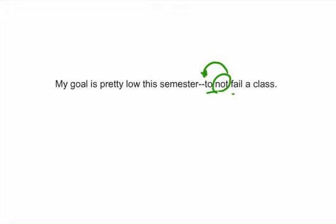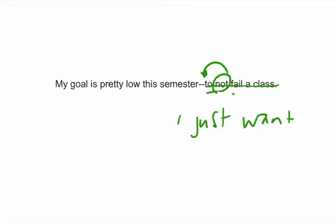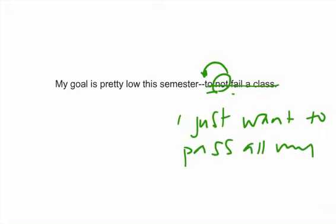Sometimes when you fix sentences like this, the correct way just sounds weird in our ears. So what you might want to do is change your word choice. Don't try to fix a word choice that just sounds odd. Try shifting it completely. We could change this sentence to say my goal is pretty low this semester. I just want to pass all my classes.